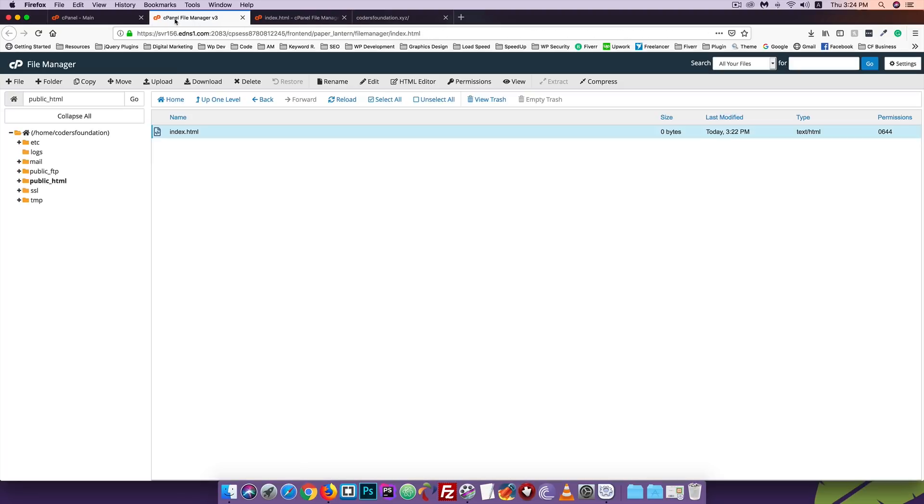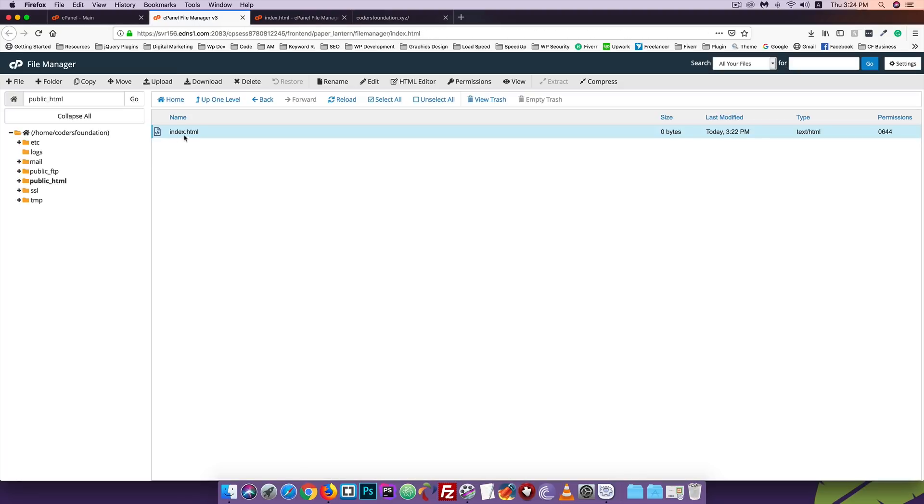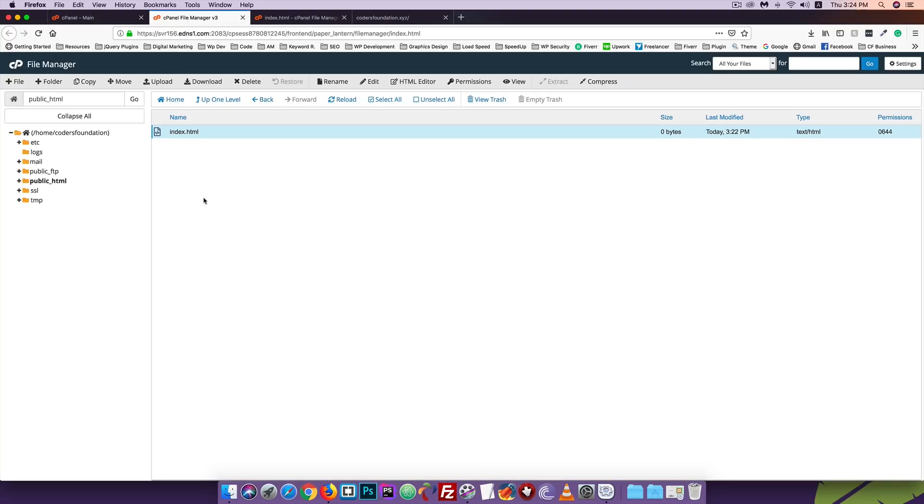We collect the name server information from our hosting. We log into our domain provider, click on the domain, then click on name server settings. We select custom DNS and add the name servers provided by hosting. You can search on YouTube for how to connect domain with hosting to see the process.